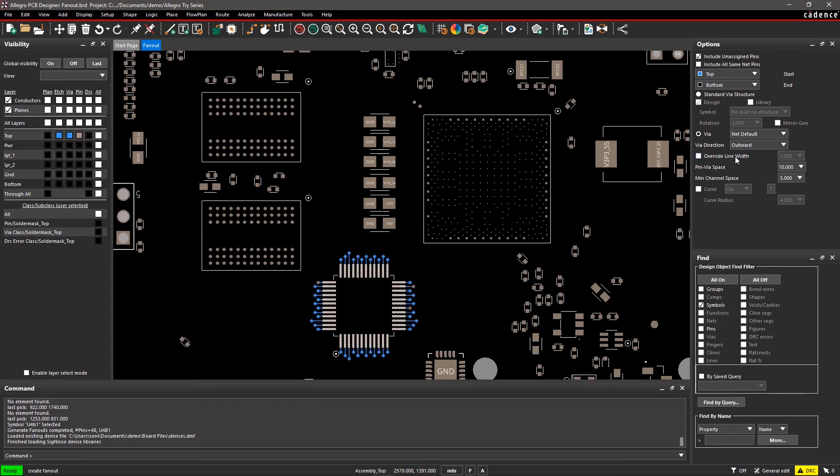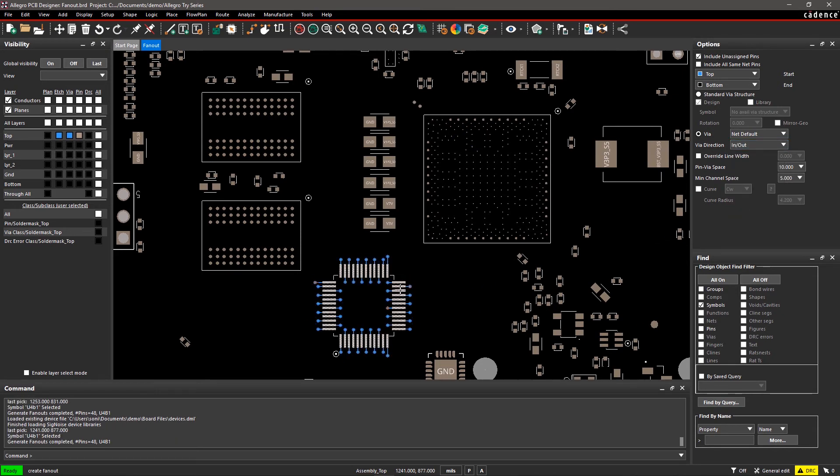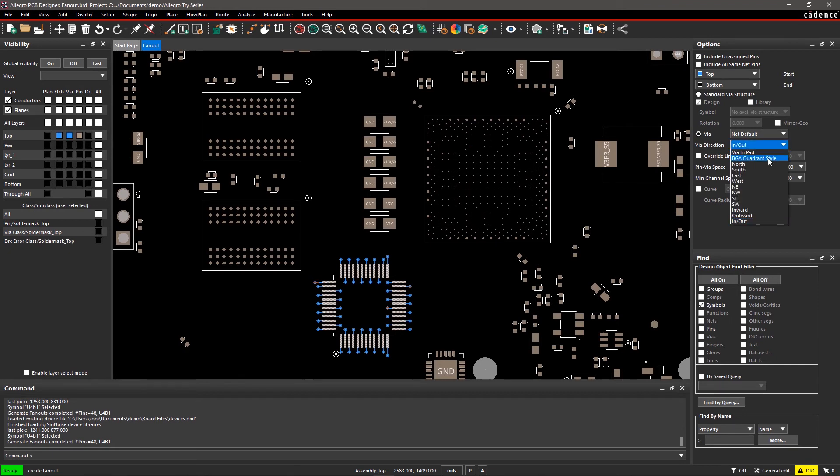To see a different style, select In and Out from the drop-down list. For creating BGA fanouts, select BGA Quadrant Style from the drop-down menu.